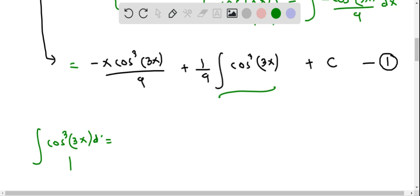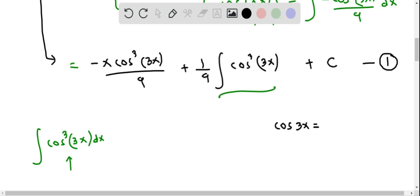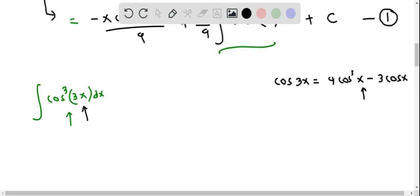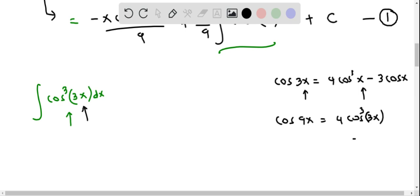We do not have a standard formula to integrate cosine cubed 3x. However, we can rewrite it using the cosine triple angle identity, which states: cosine 3x equals 4 cosine cubed x minus 3 cosine x. Since we want 3x throughout, we replace all x by 3x. Replacing x by 3x and multiplying by 3, we get cosine 9x equals 4 cosine cubed 3x minus 3 cosine 3x.